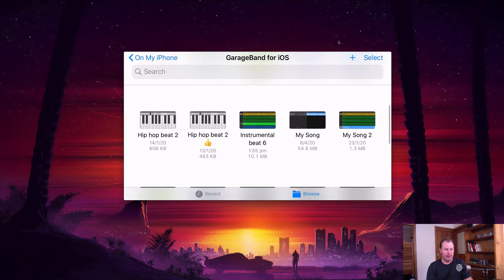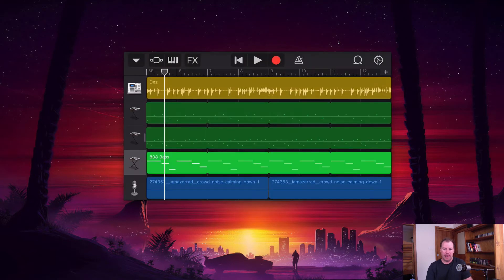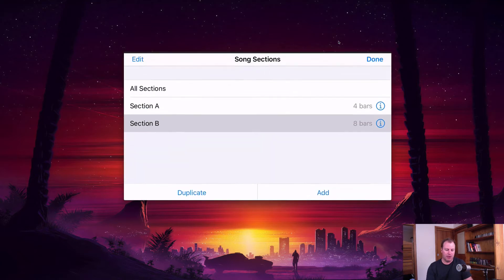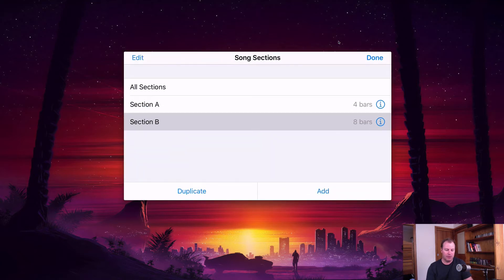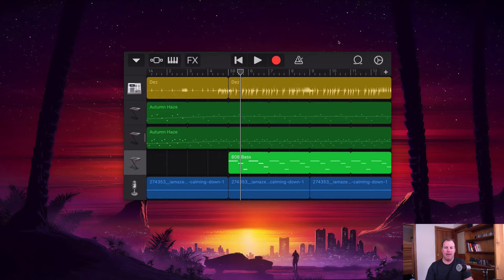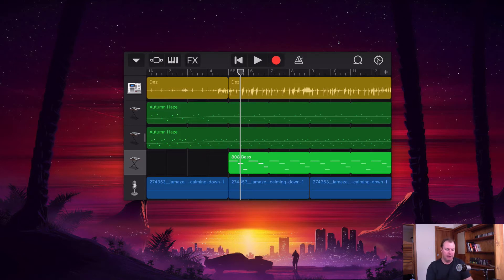So I've got this track here called instrumental beat six. This is just a GarageBand session that I created in another video and this song has two sections to it. It has a bit of a quiet build up at the start and then it has a louder main bit at the second half. So I want to only use that loud bit as my ringtone. I don't want a quiet beginning to the ringtone. I just want it to come completely in.